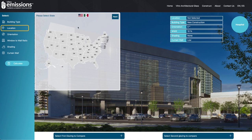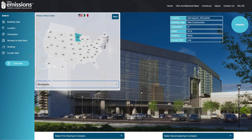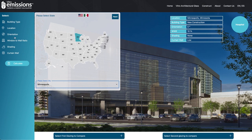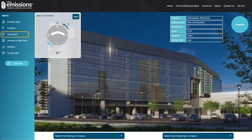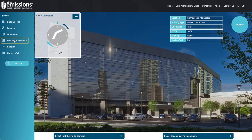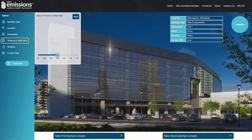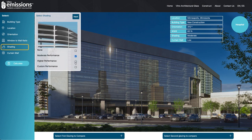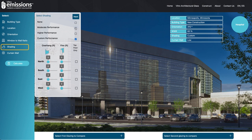Next, select your location from one of 257 cities in the U.S. and Mexico. Then, input additional information about your project with four additional parameters including Project Orientation, Desired Window-to-Wall Ratio, and Characteristics Relating to Shading and Curtain Wall Performance.